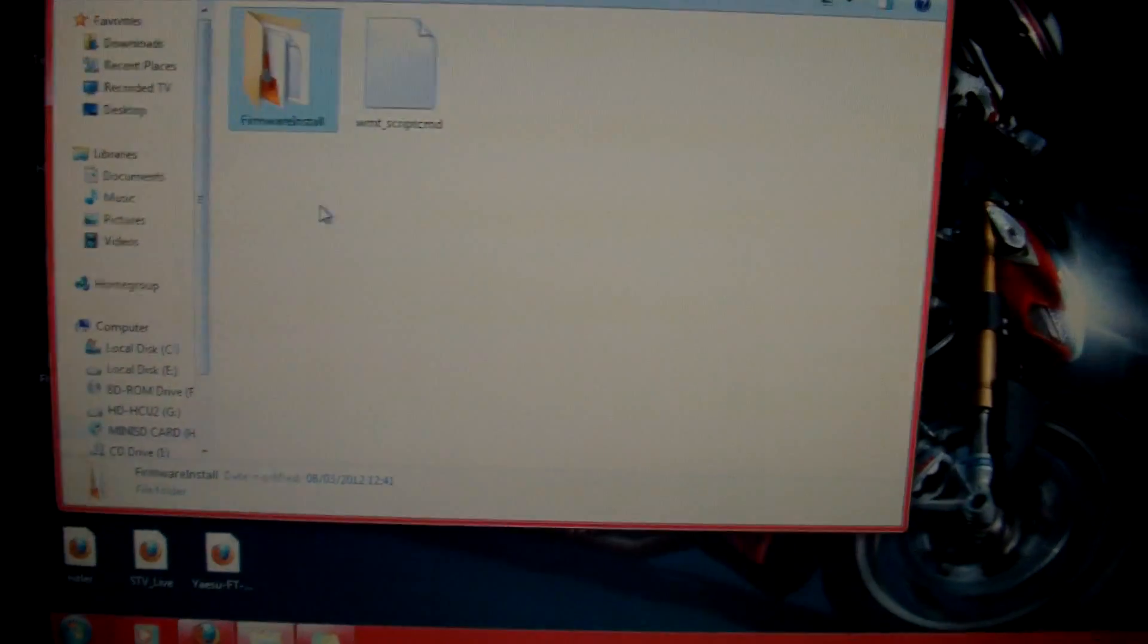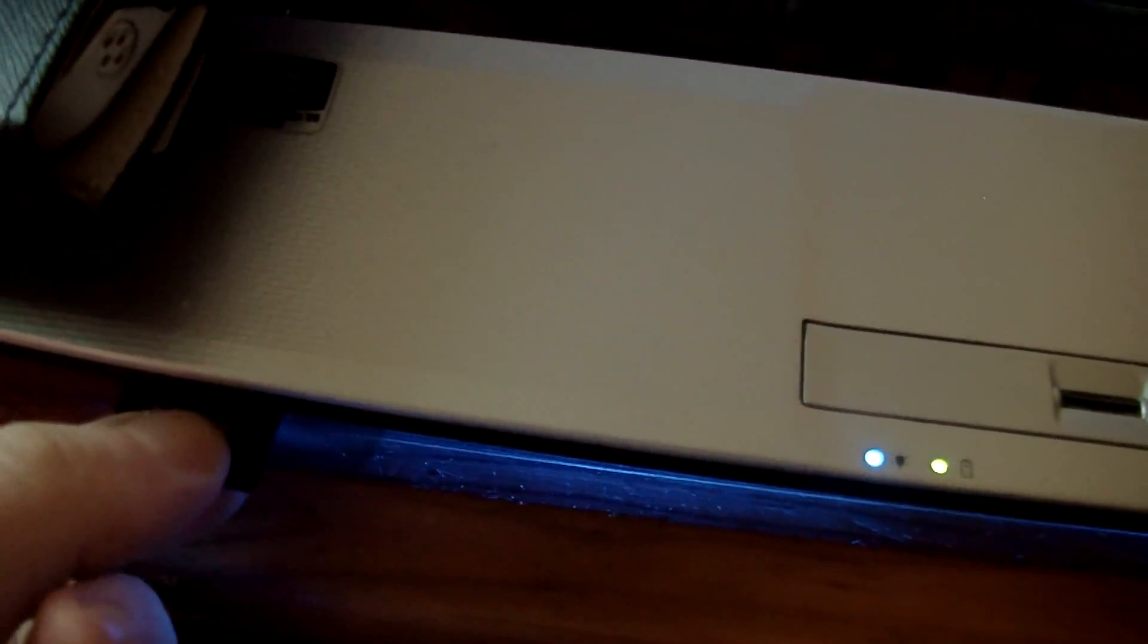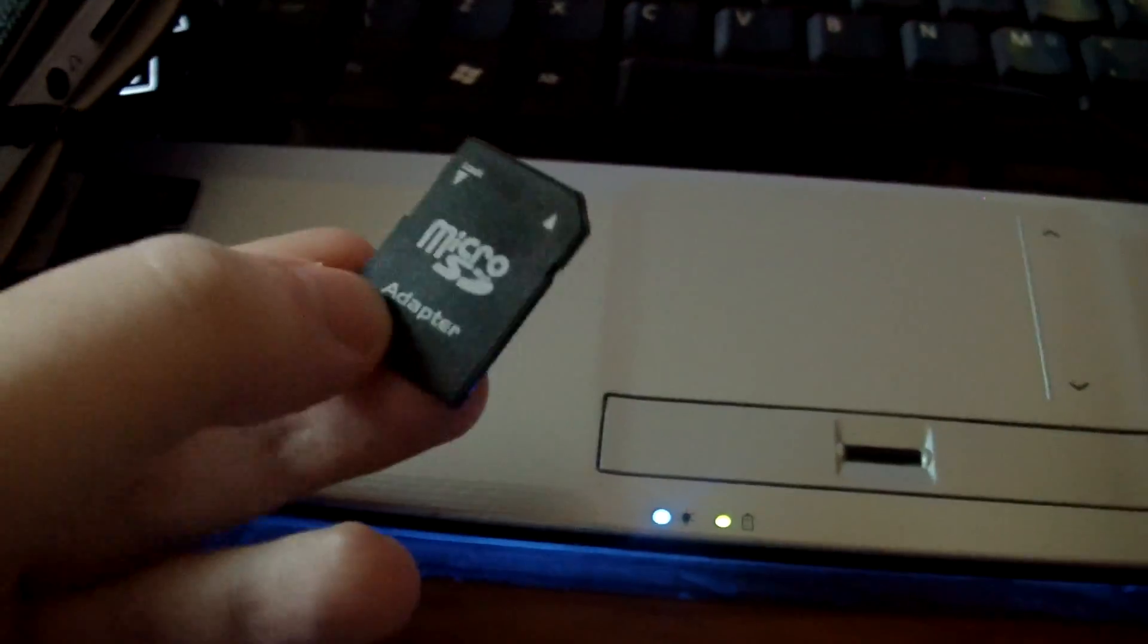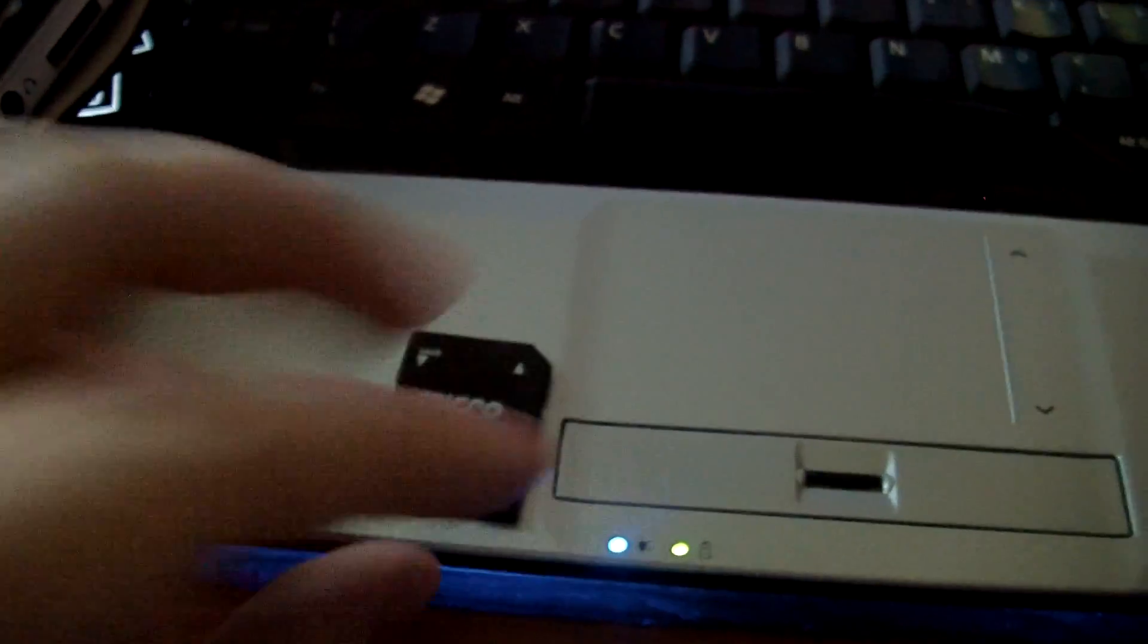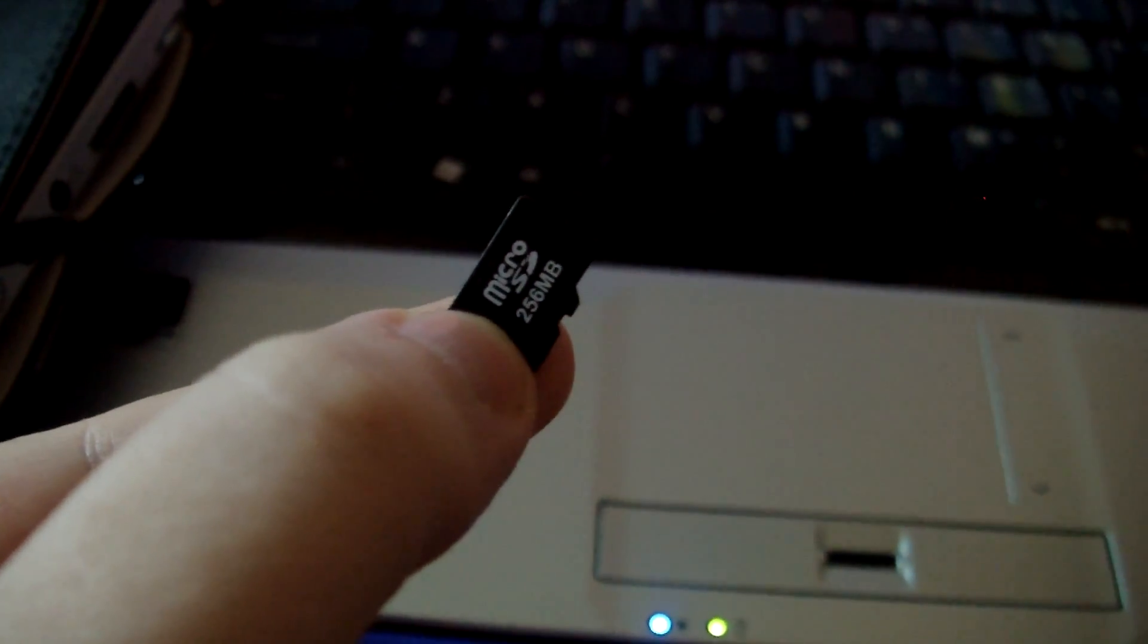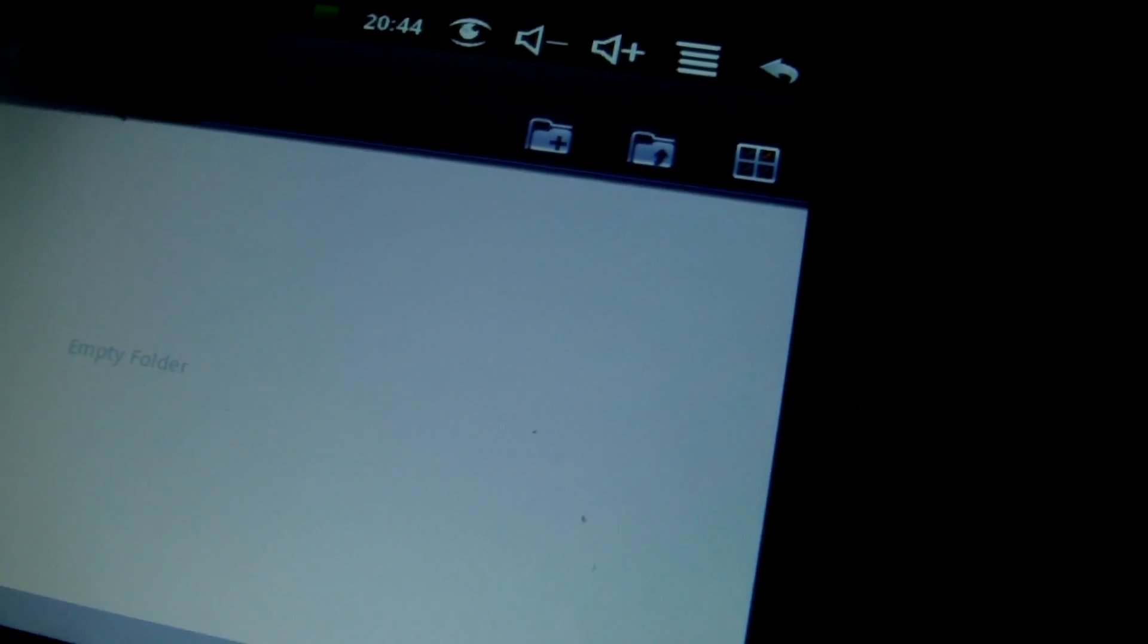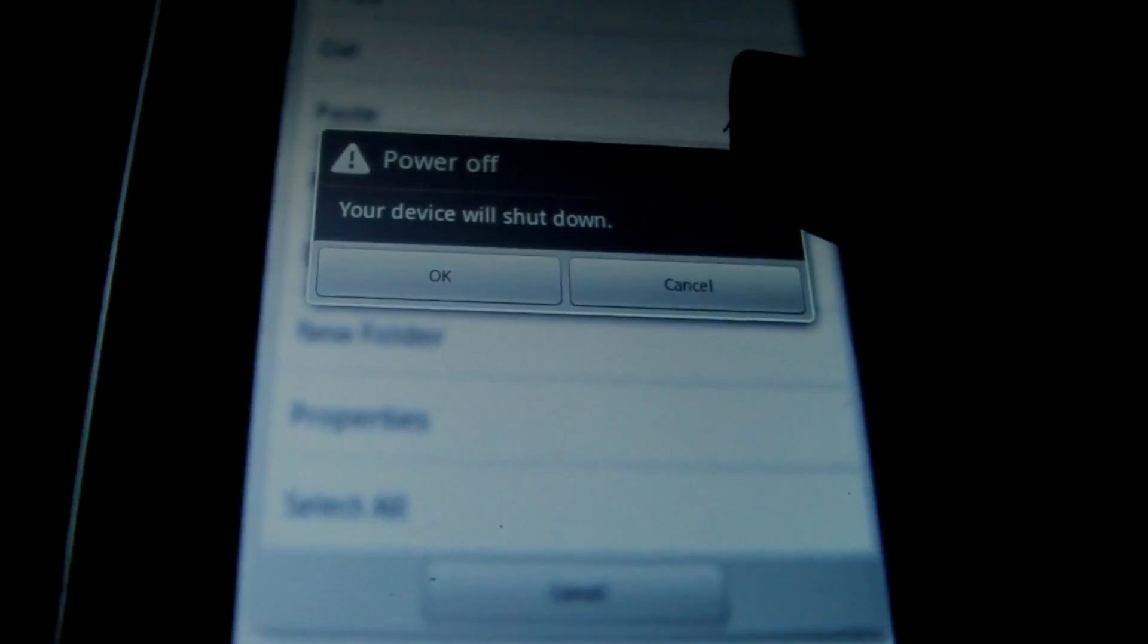What you want to do now is remove this adapter. Take the mini card out of this. Can you see that? That's the chip there, 256 megabyte chip which is more than enough. Going to put this into the tablet now. First things first, when you switch this off, power off.